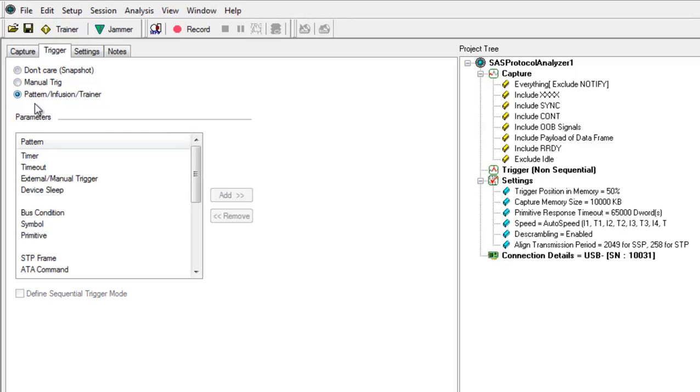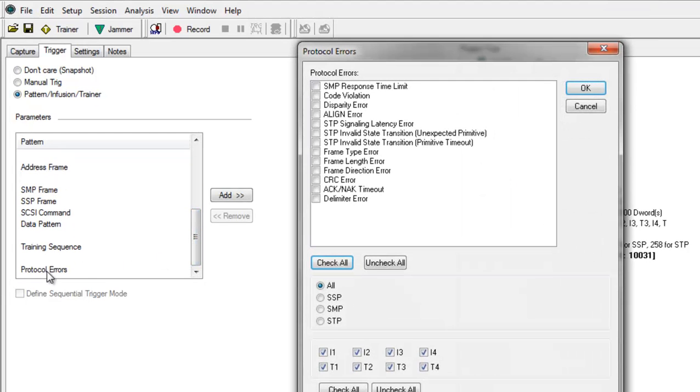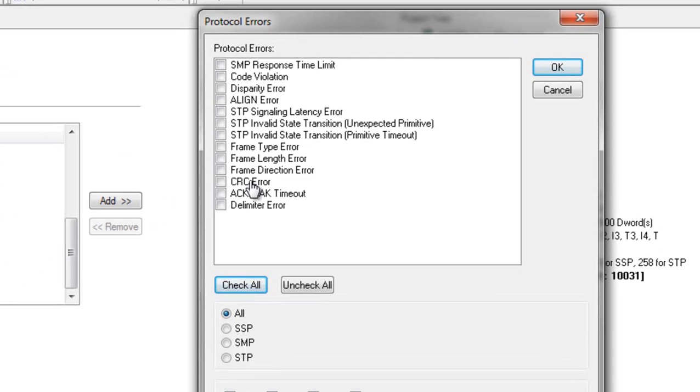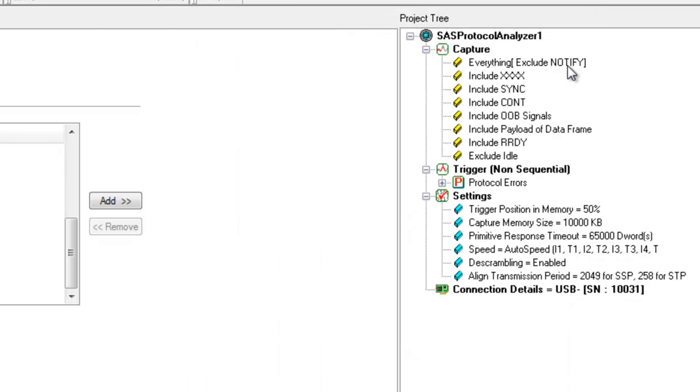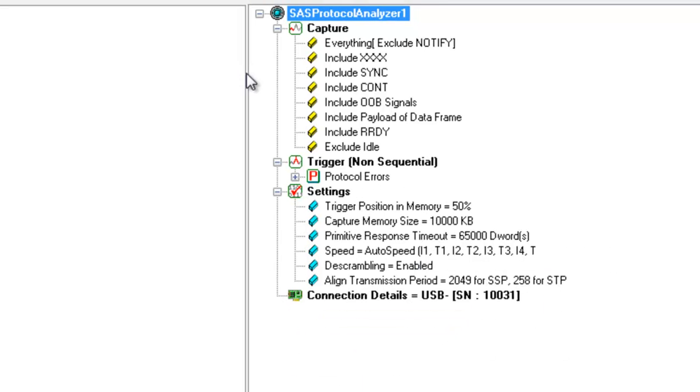The first is the trigger event. It's highly recommended that you choose a trigger event in order to ensure you capture the precise point where the error occurs. For our CRC error example, there's a CRC trigger, which will be perfect for capturing this event. In the project tree window, you'll notice that CRC error is now checked as our trigger event.